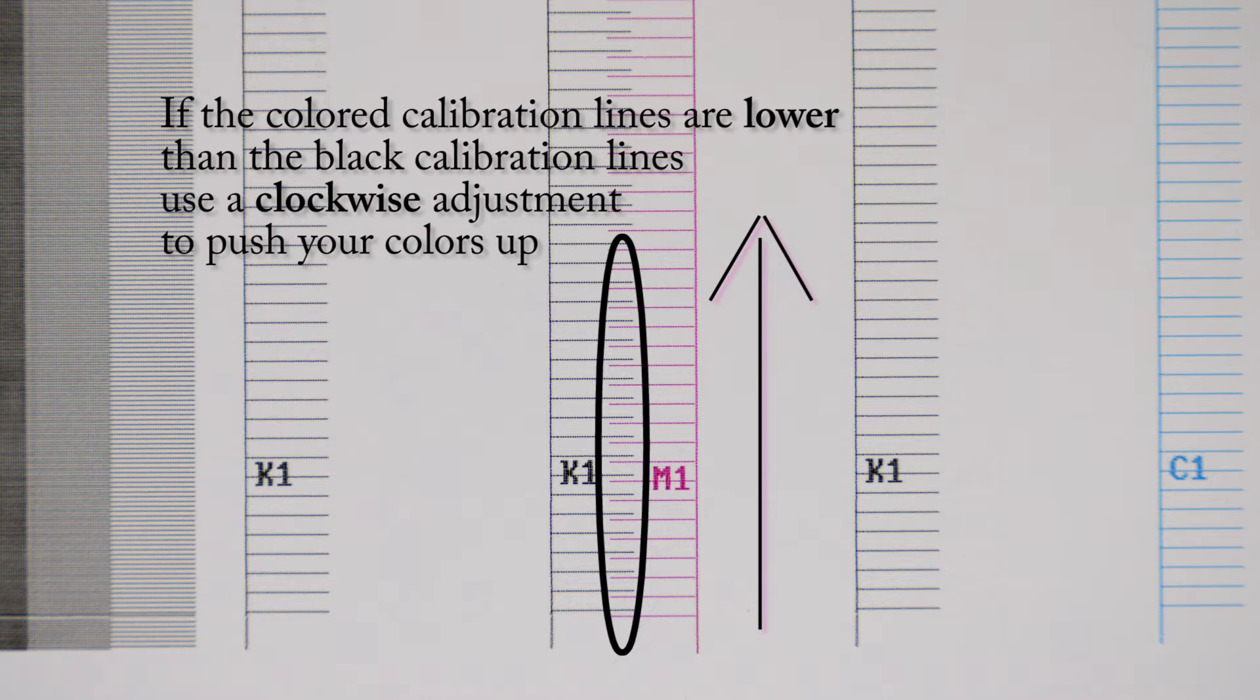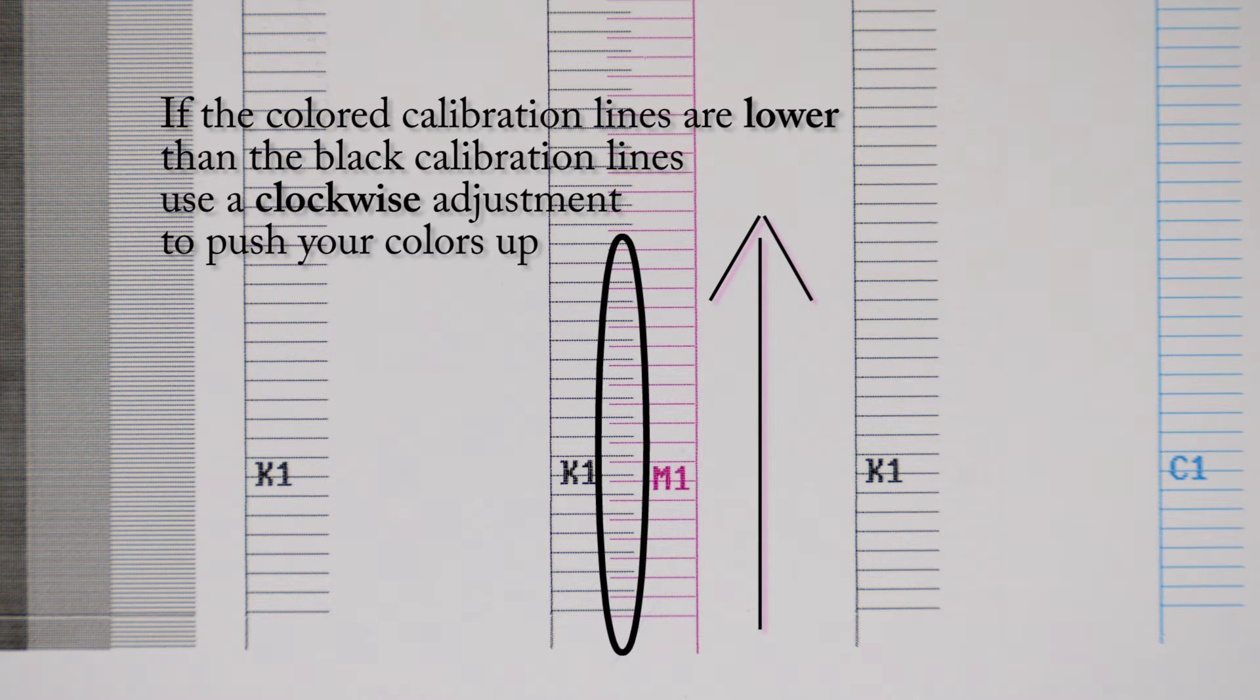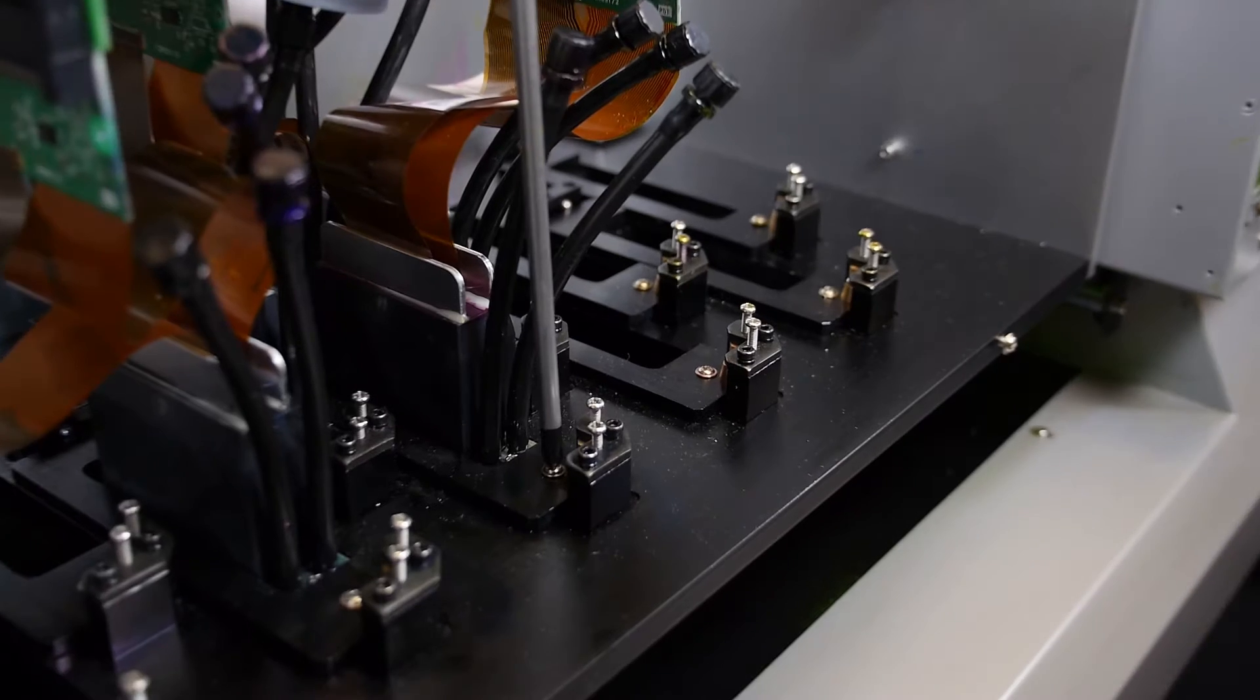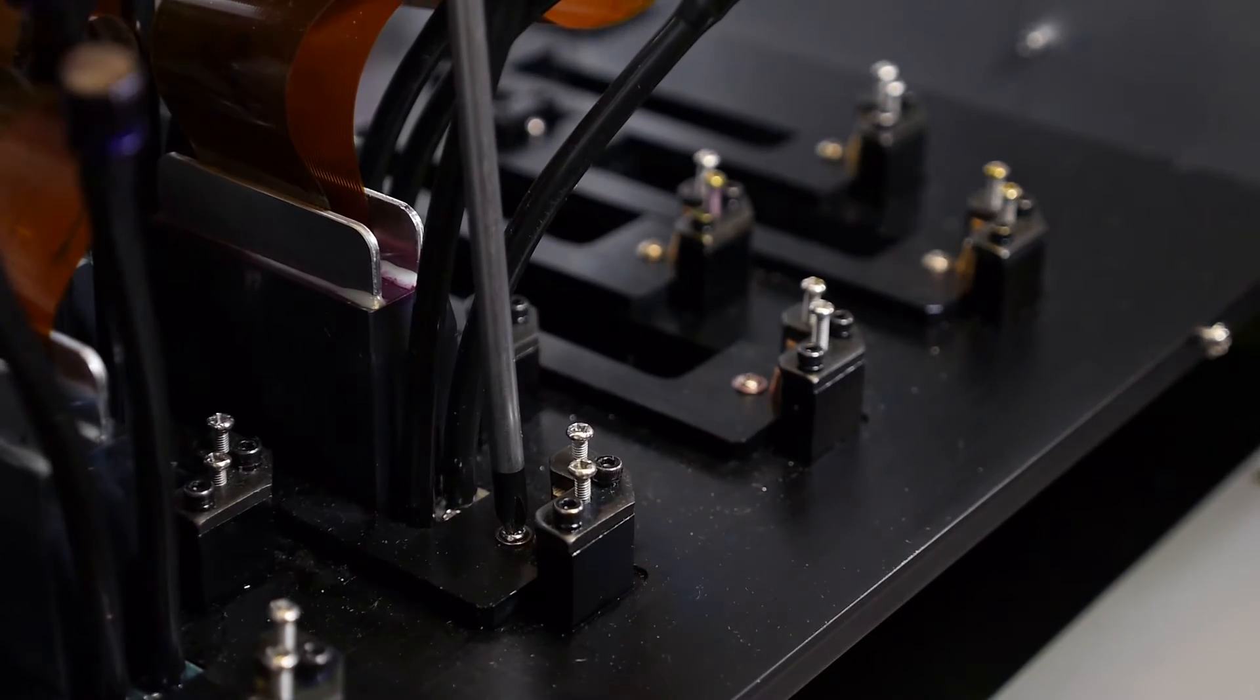If the colored calibration lines are lower than the black calibration lines, using a clockwise adjustment will push your colored lines up. If the colored calibration lines are higher than the black calibration lines, using a counterclockwise adjustment will bring the colored lines down.